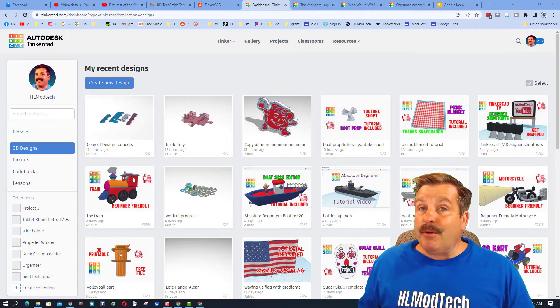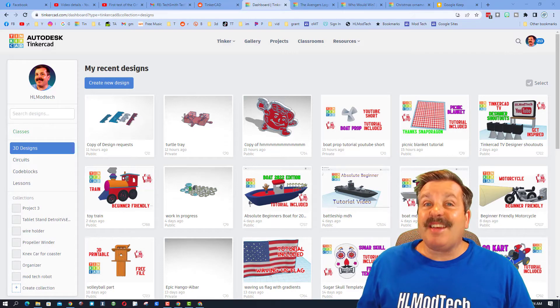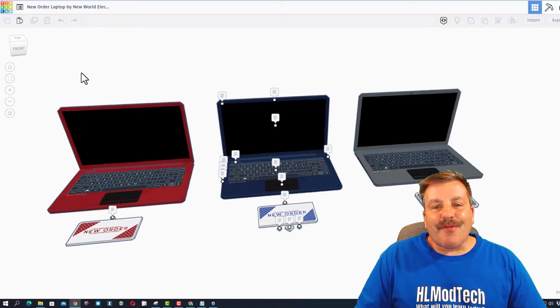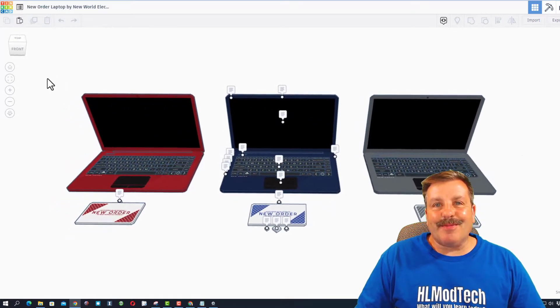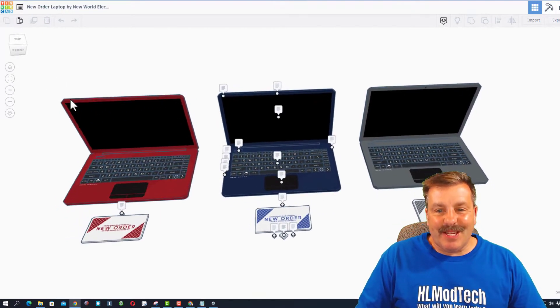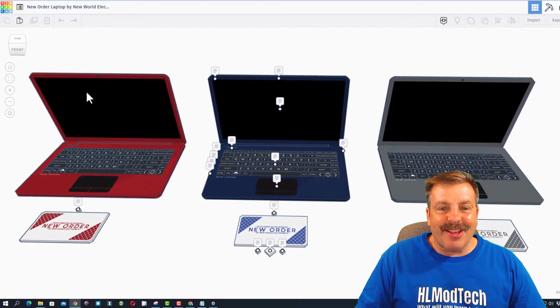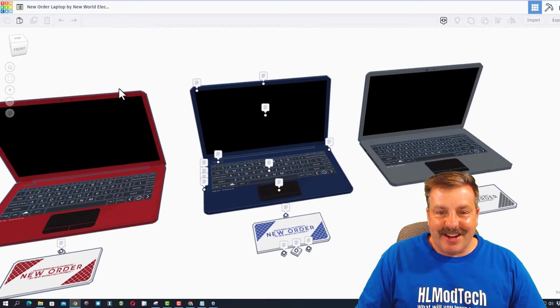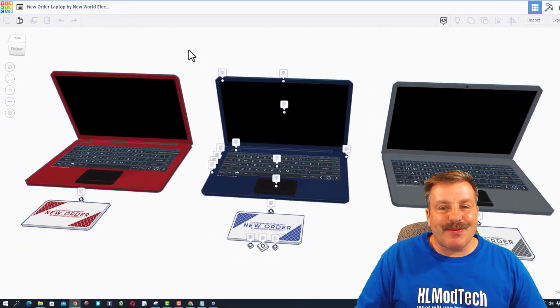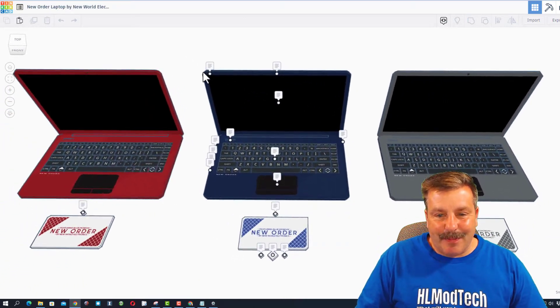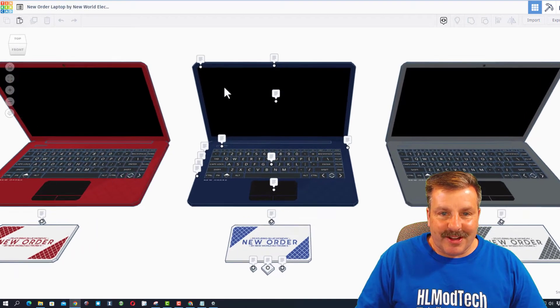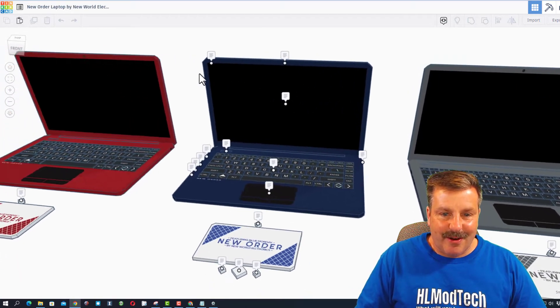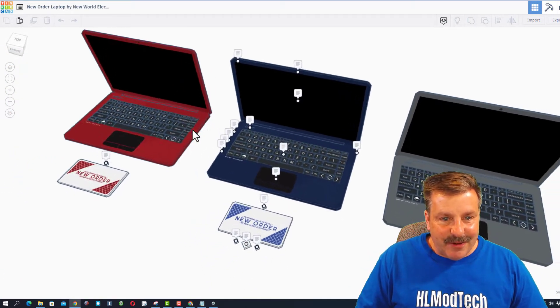Without any further ado, let's paste in the share link of today's designer. Today's design comes from KV Springtrap. Oh my gosh, totally new style of creation. It is the sweet laptop from New Order Electronics.